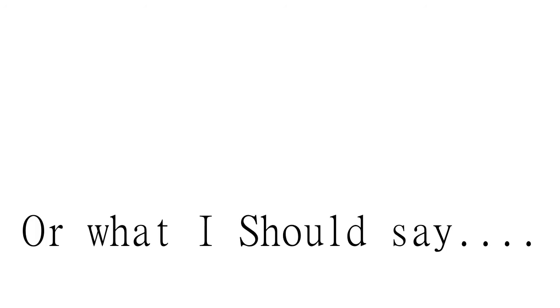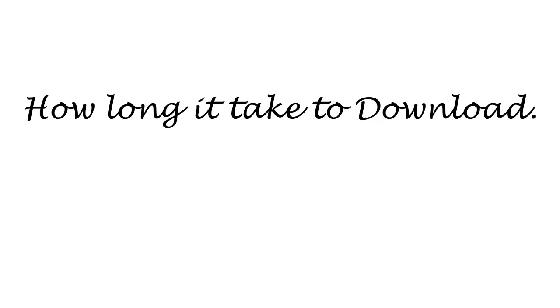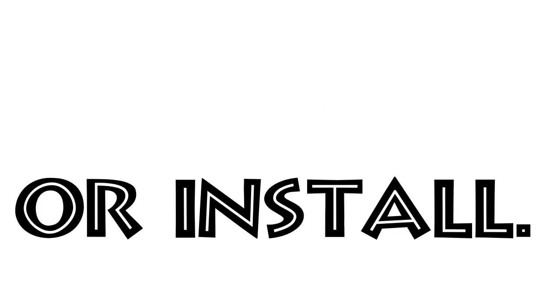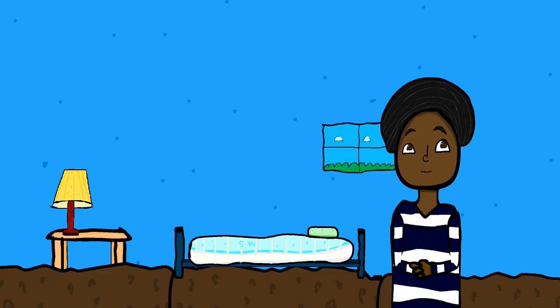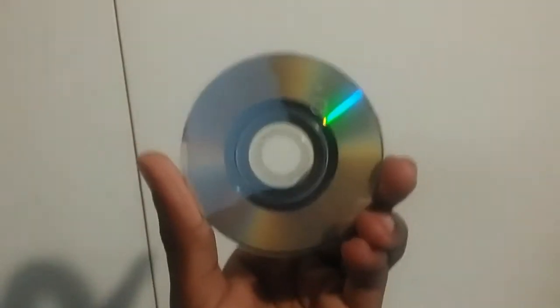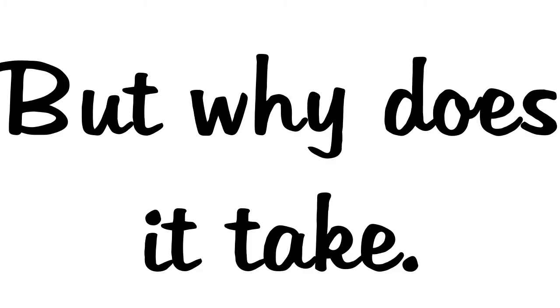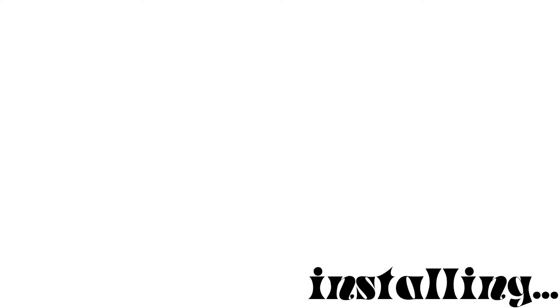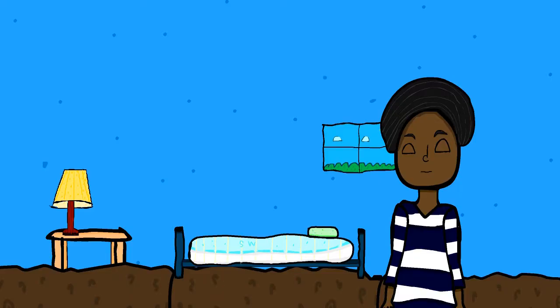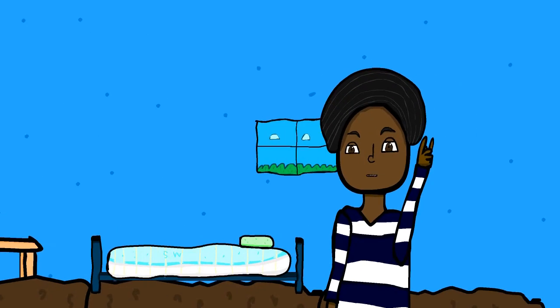Number four: downloads, or what I should say, how long it takes to download or install or whatever. And sure, I know when technology advances, more games will get bigger. But why did it take a couple hours or a couple days to finish installing or whatever?